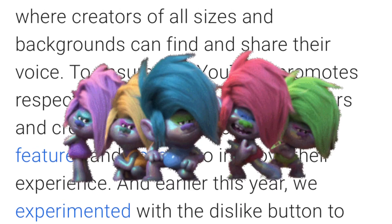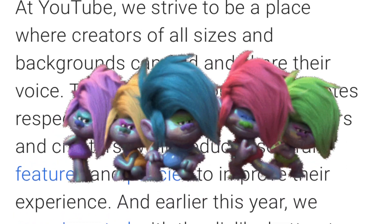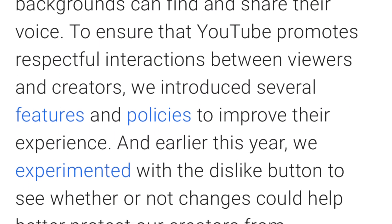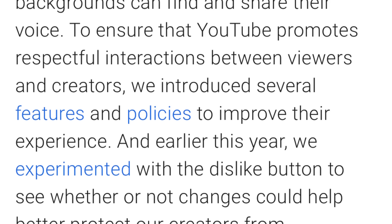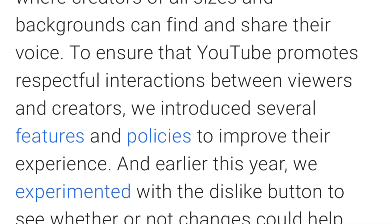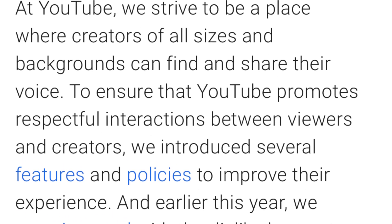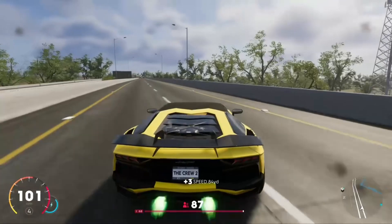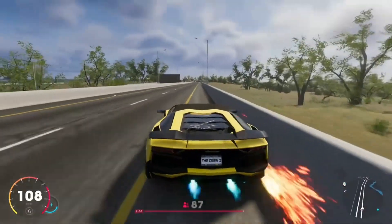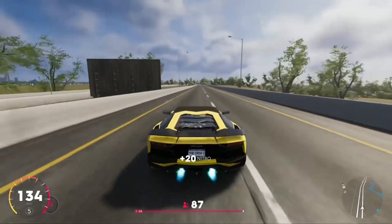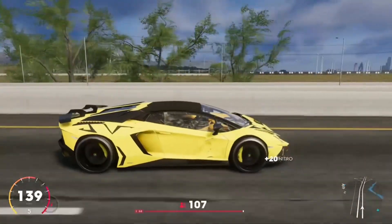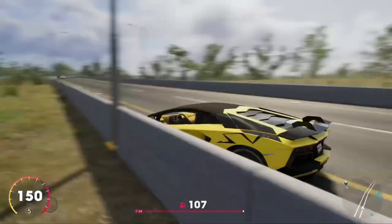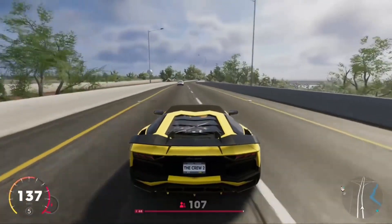There are lots of trolls on YouTube who basically attack content creators with multiple accounts and use them to dislike their videos. I don't see this as a good enough reason, because just because a couple of trolls are attacking content creators, that doesn't mean you have to disable the dislike button for everyone.